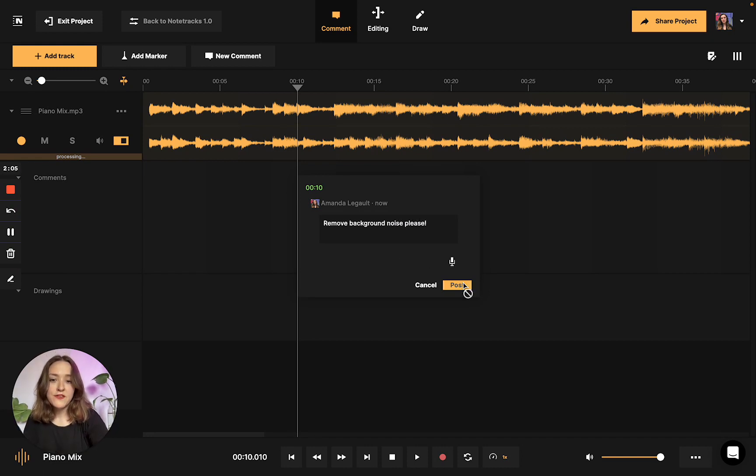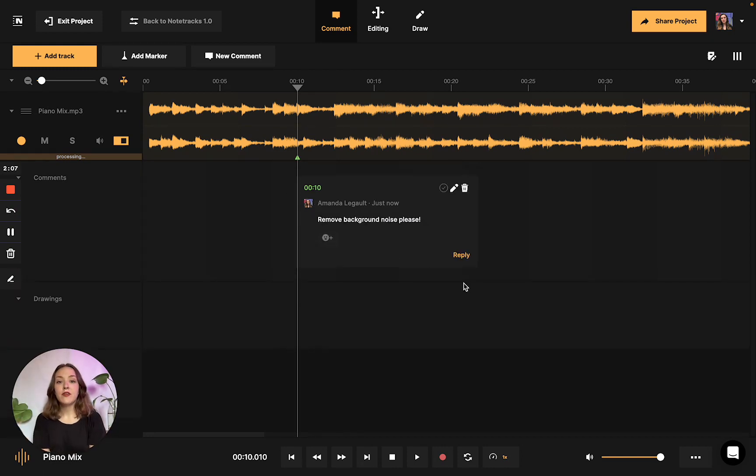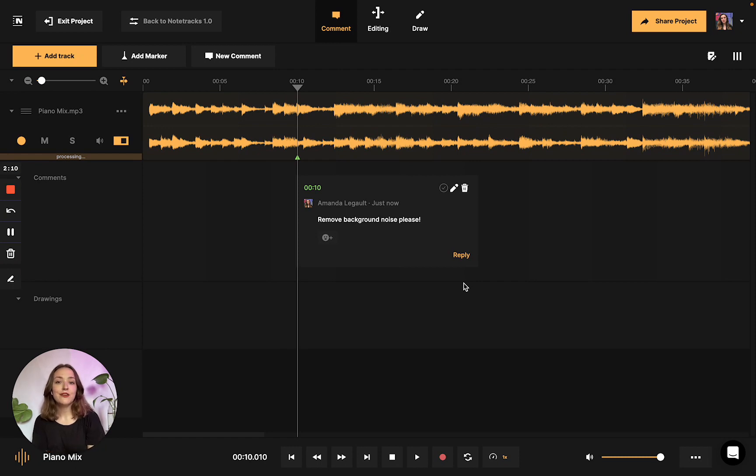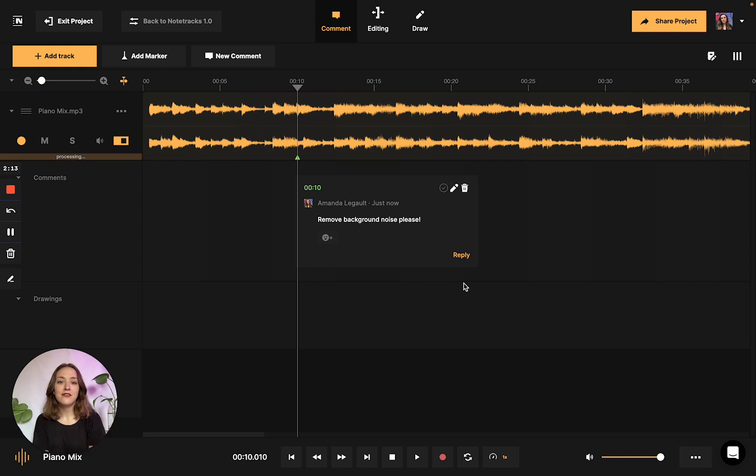Once you press post, the comment will be visually available in the workspace for everybody to see, which is really handy for making edits, leaving notes, and feedback in general.